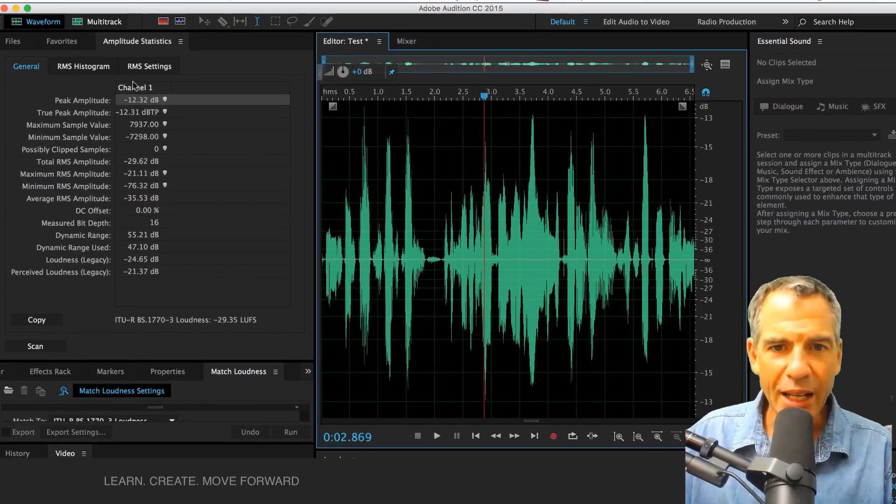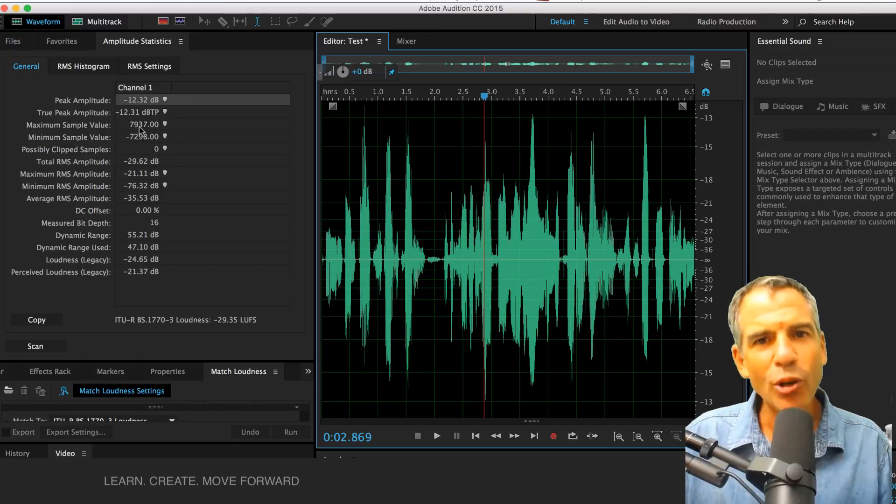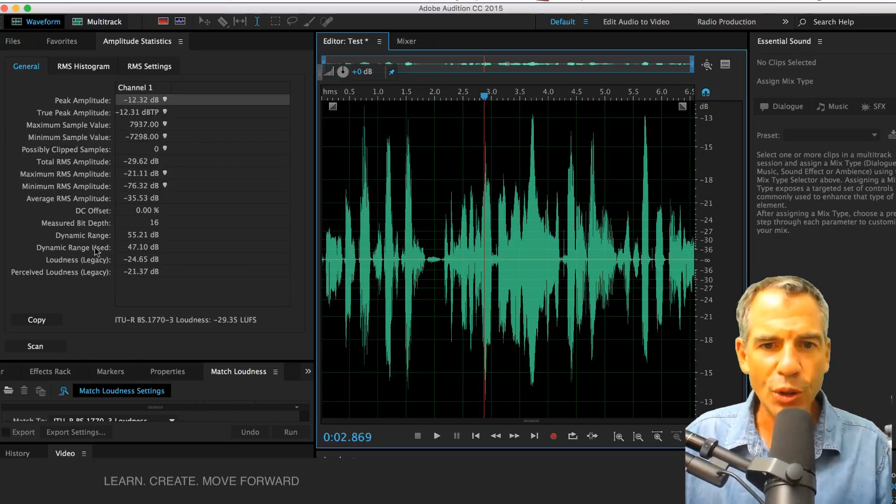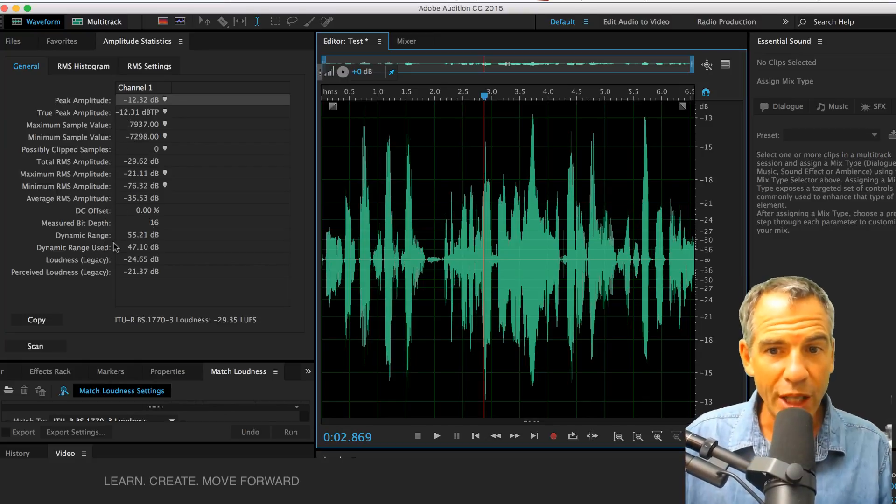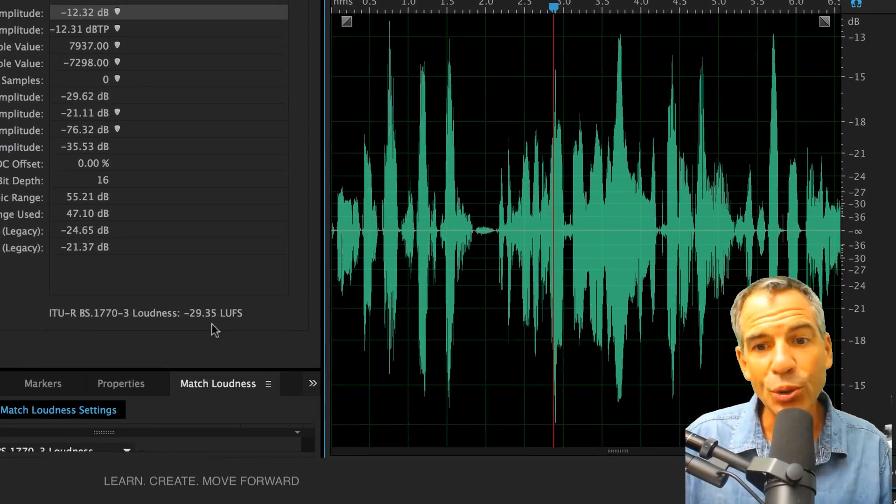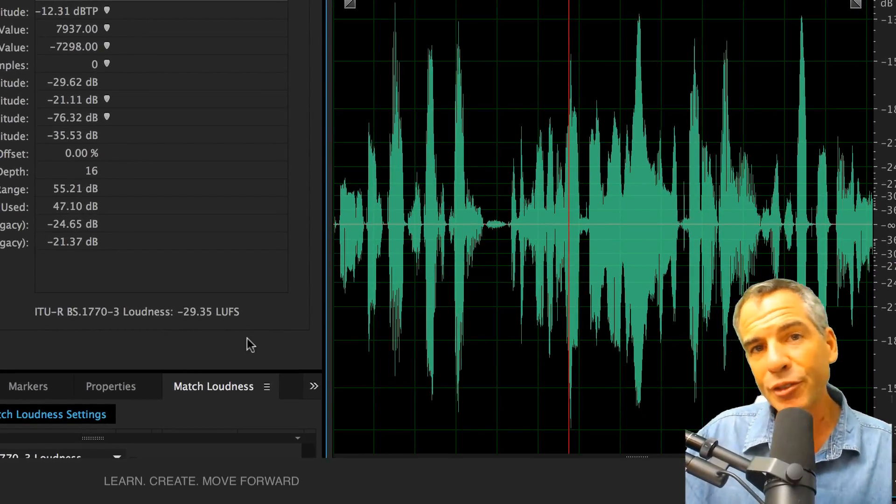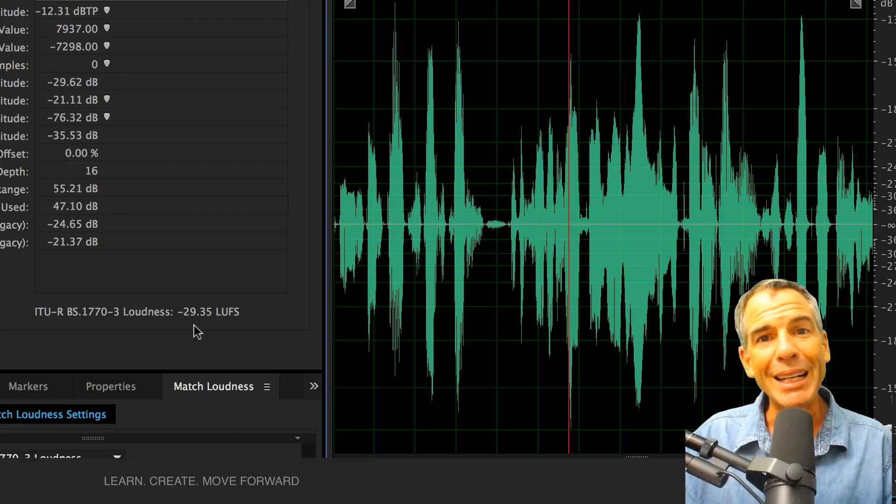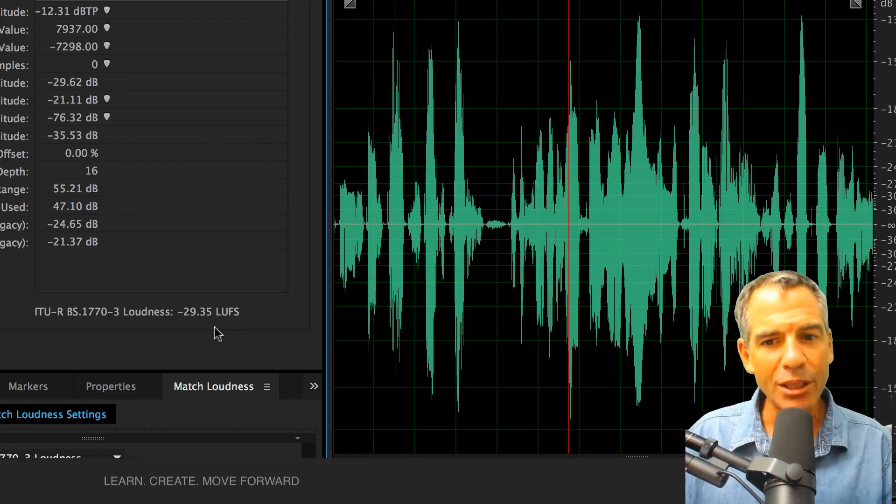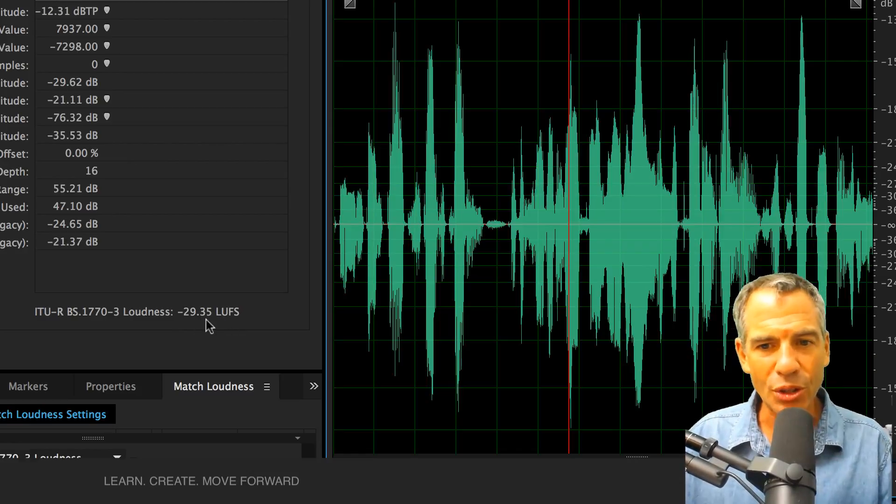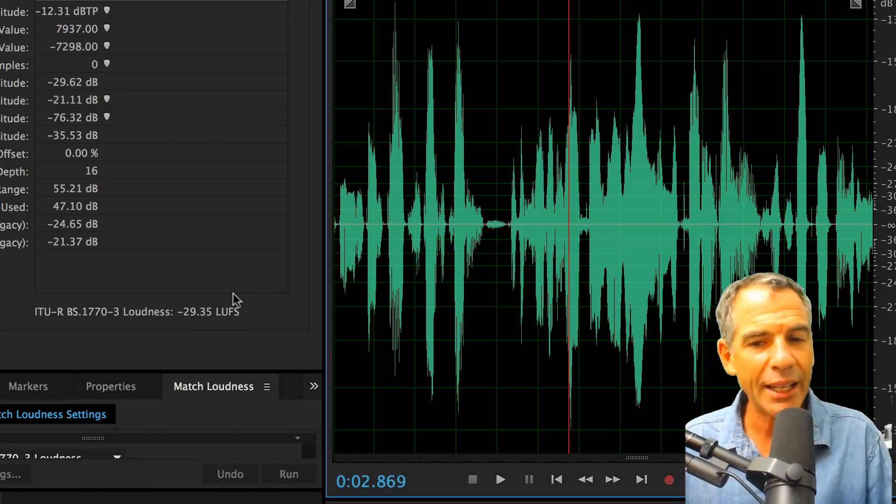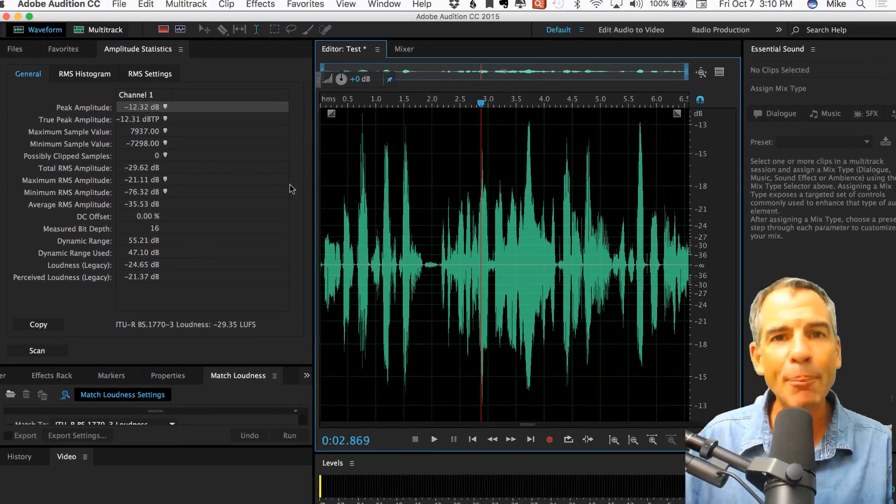And again, there's a lot to do in here. We'll probably go over these in future tutorials. Dynamic range, you can see this is another big one here, minus 29.35 LUFS. Broadcast standards is minus 19. So I have to get that much louder in order to get it up to the minus 19. But a lot you can do.